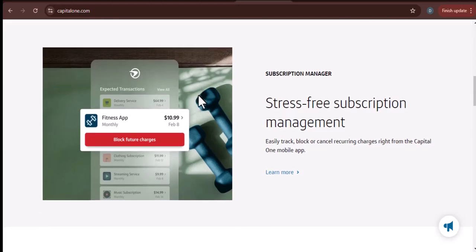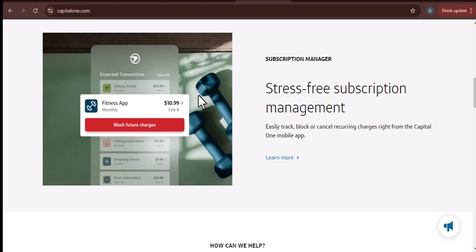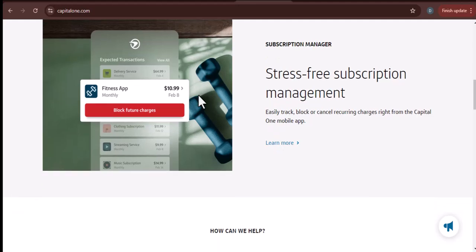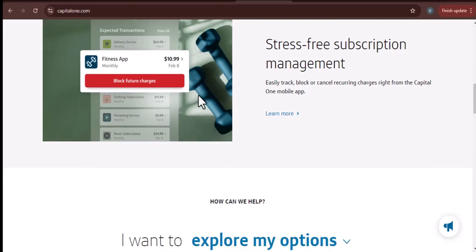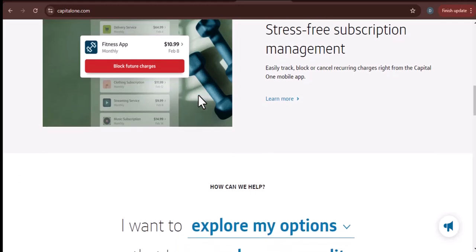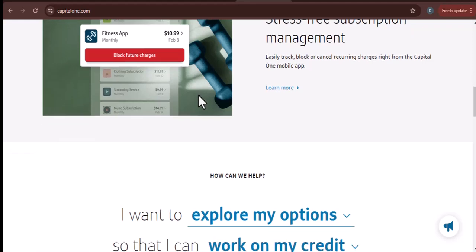Here are some of the things you can pay for with your Capital One card: groceries, gas, restaurants, clothes, electronics, and much more.